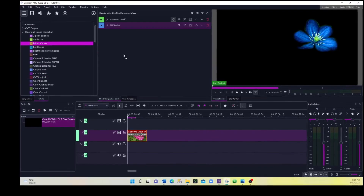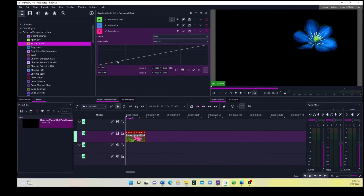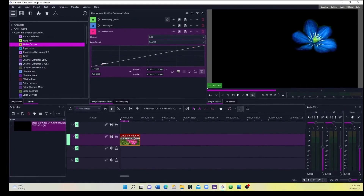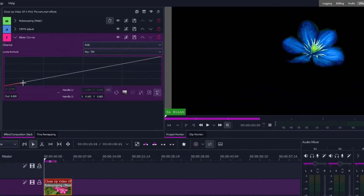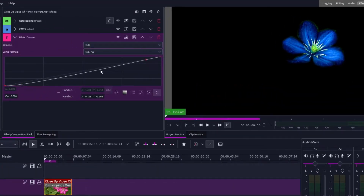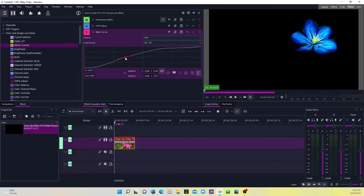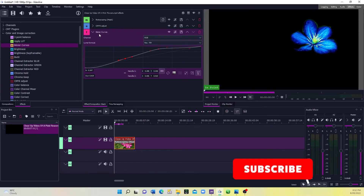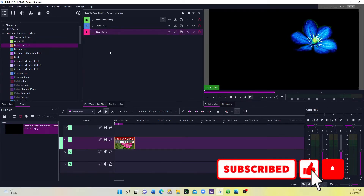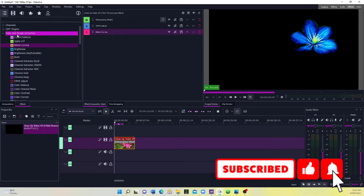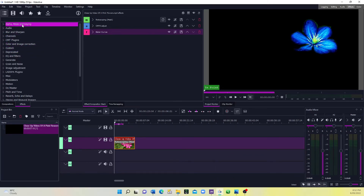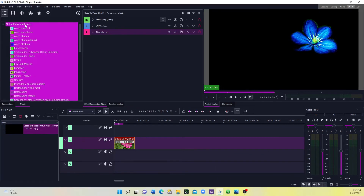Now let's make it a little more contrasty by applying the Base Cap. Bring it here and click somewhere on the line, then bring that handle down a bit. Let's also add a little light to the middle of the flower — bring this one up like that. That's all we need for the color and contrast adjustments.